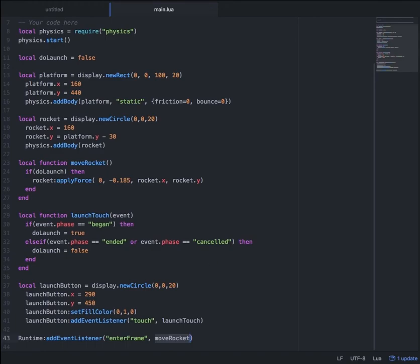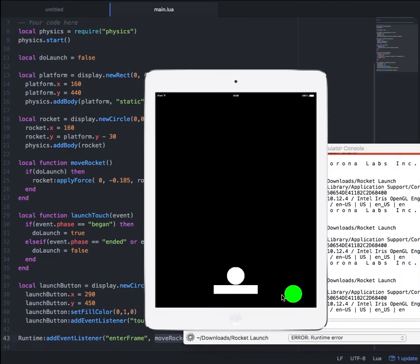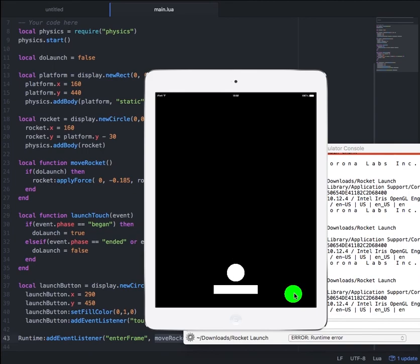So now if we hit save and relaunch the simulator, and press the green launch button, you will see the white circle go towards the top of the sky. And that's it — it's super simple to launch a rocket towards space using Chrono SDK. If you'd like to see a written version of this tutorial, head over to GameBuildingTools.com and check out the Chrono SDK Tutorials category. Thanks for watching, and let me know if you have any questions in the comments below.